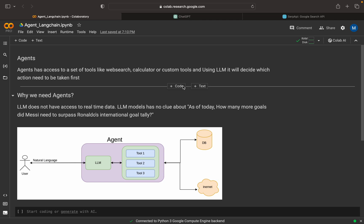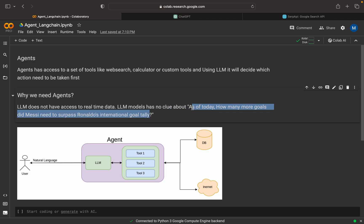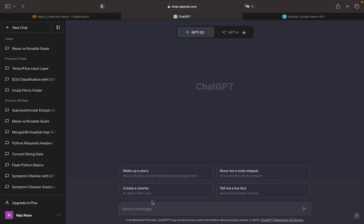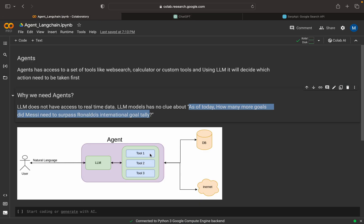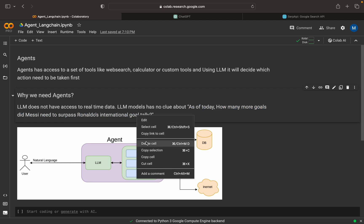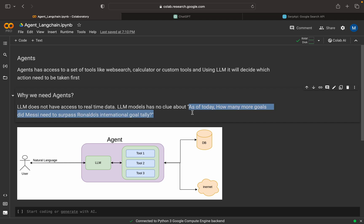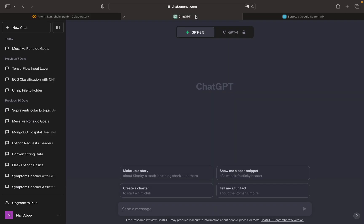So that is what agents actually do. In this video, we will be solving one use case — we will be trying to see how many more goals did Messi need to surpass Ronaldo's international goal record. So before that, let me go to ChatGPT and paste this question there so we can ask it first.